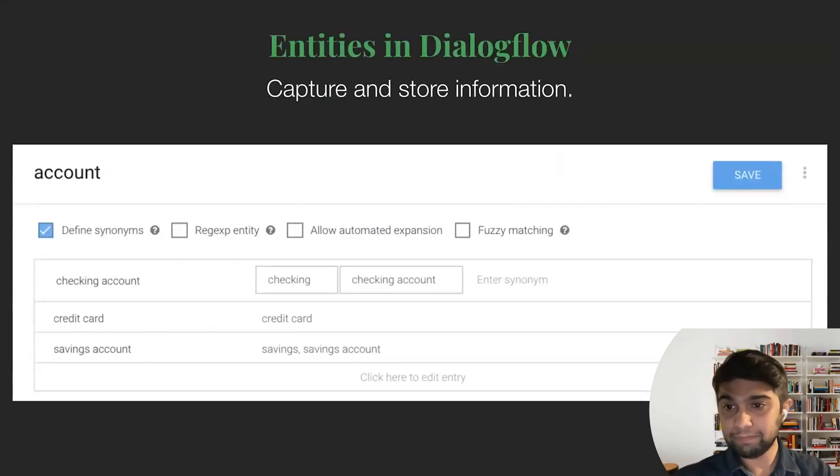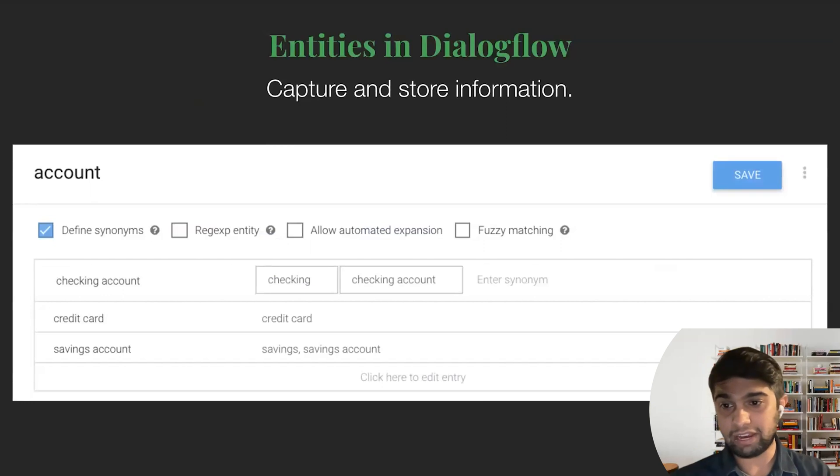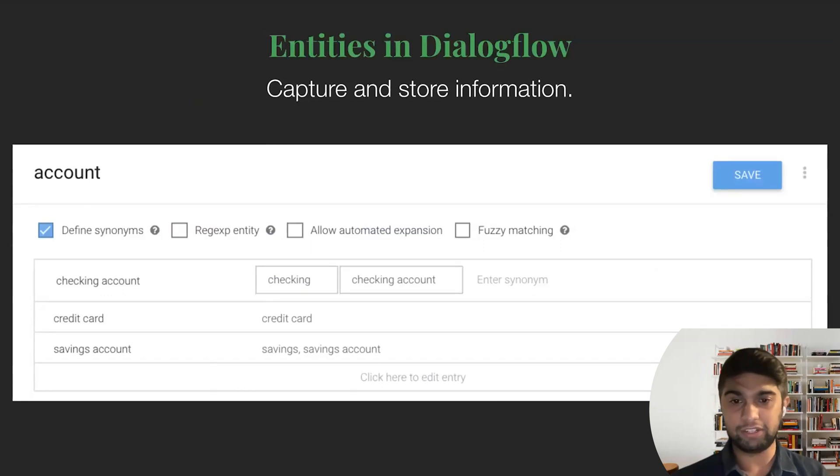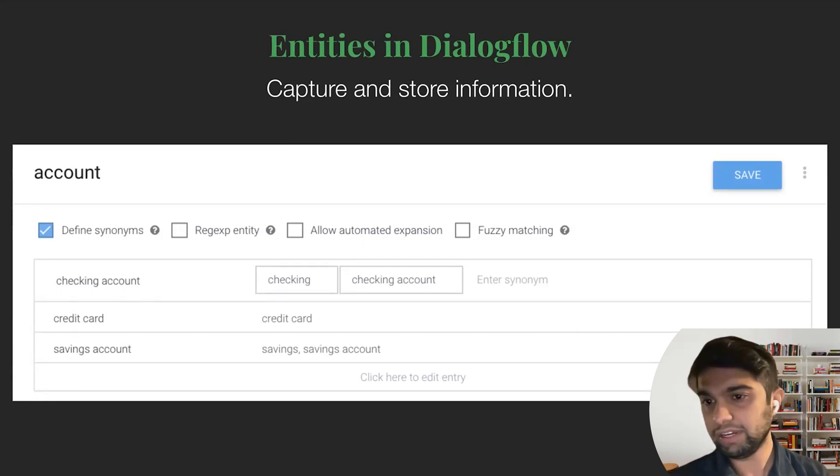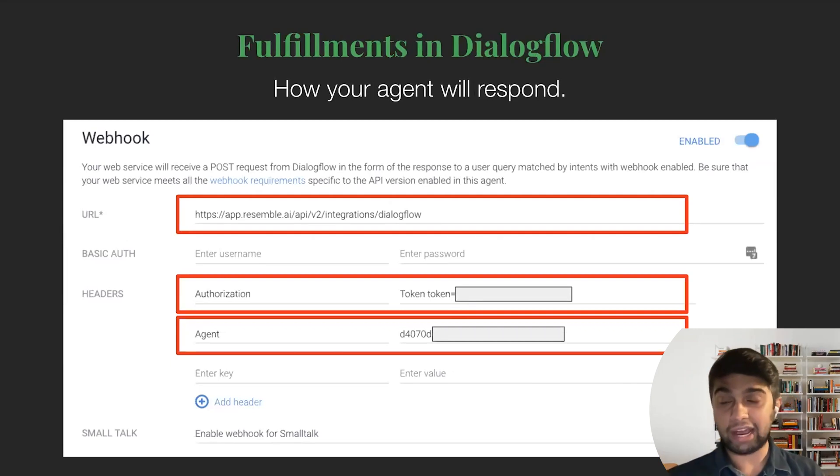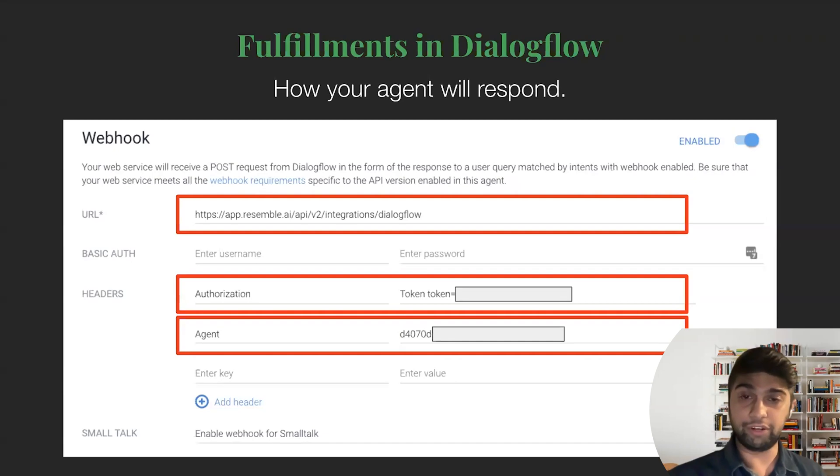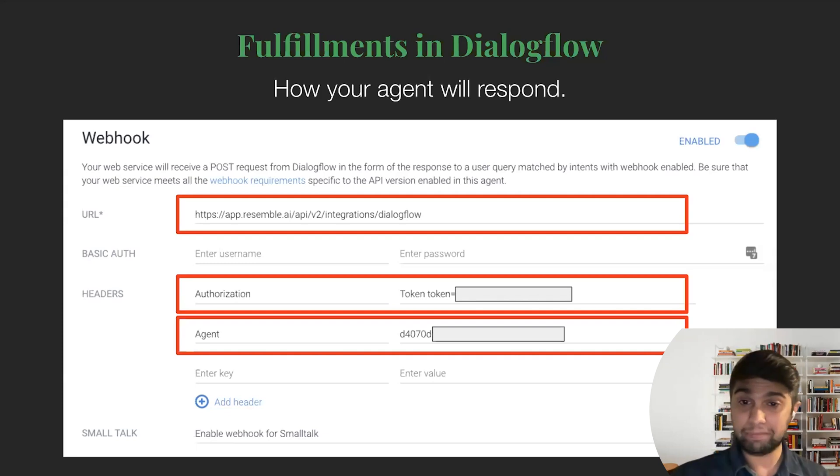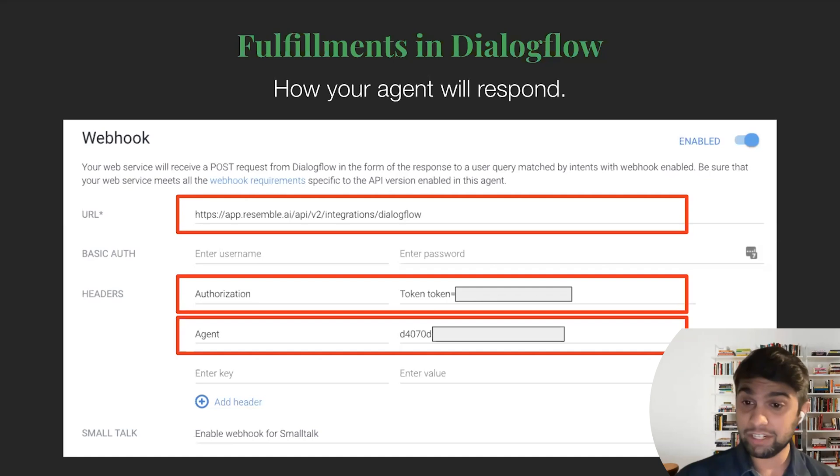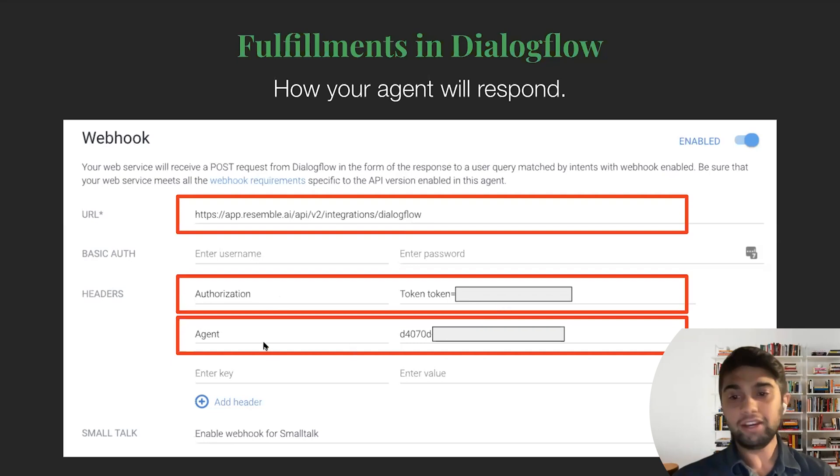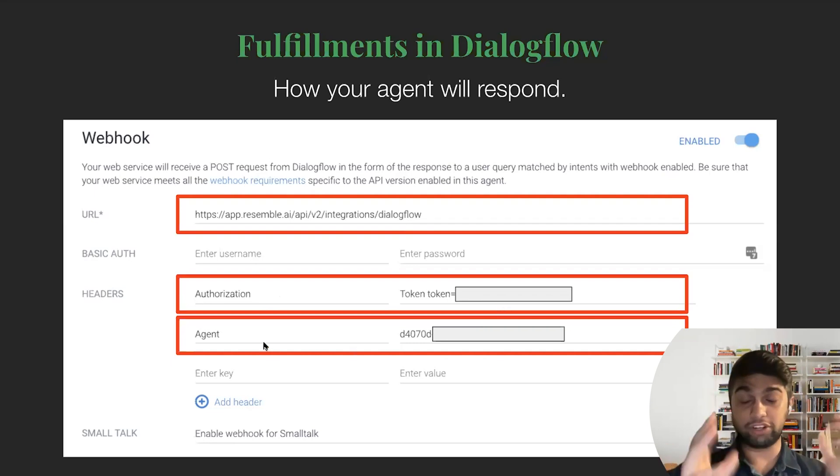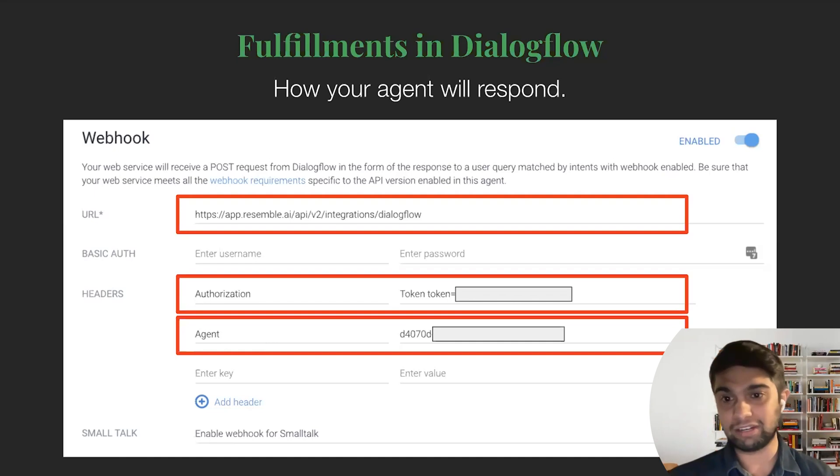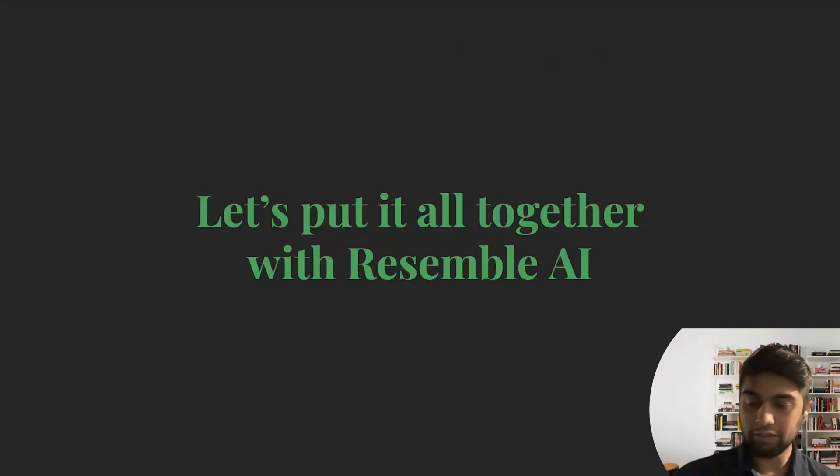Entities are basically variables or parameters. So if you have accounts, then you have, well, saving account, checking account, credit card, there's different kinds of accounts, but you basically create this entity of sorts. And then you have fulfillments. So fulfillments are basically how does Dialogflow or your agent respond to whatever query is coming in. And this is where Resemble's magic comes in. We basically have an endpoint that we provide you, which is this URL right here. It's the same for everybody. You hook in your API key, you paste in your agent's token, and you're good to go. And we'll explain exactly how to do this in a couple of minutes.